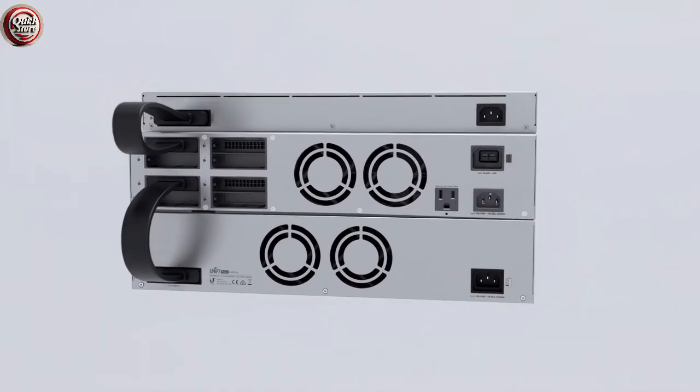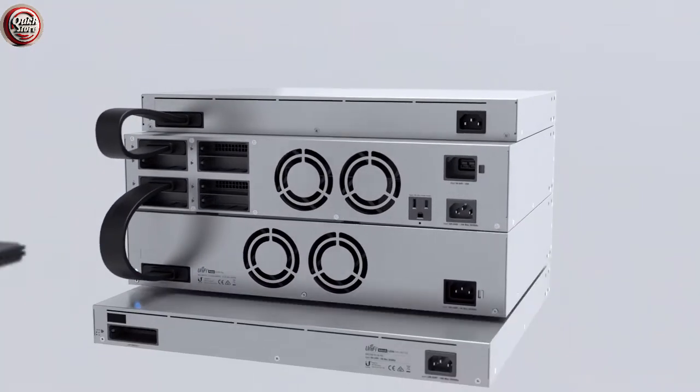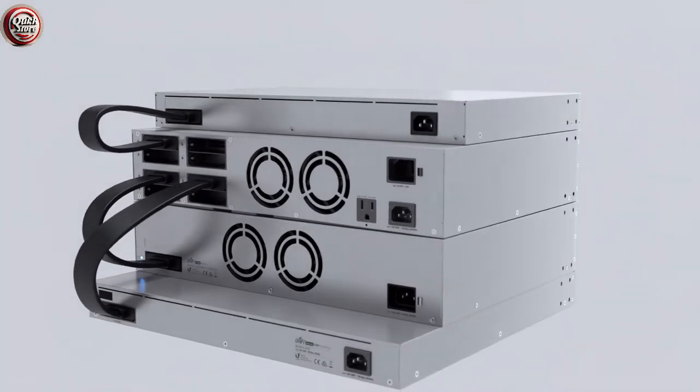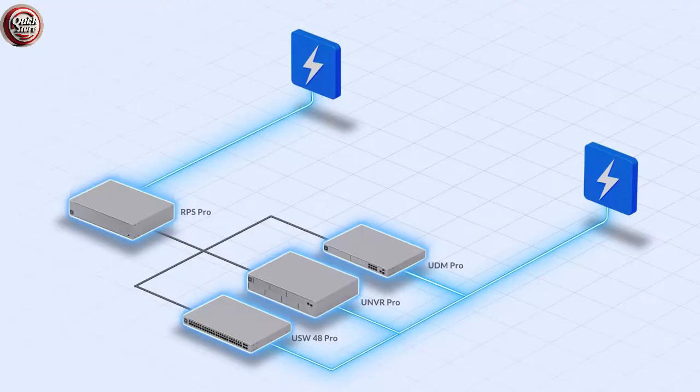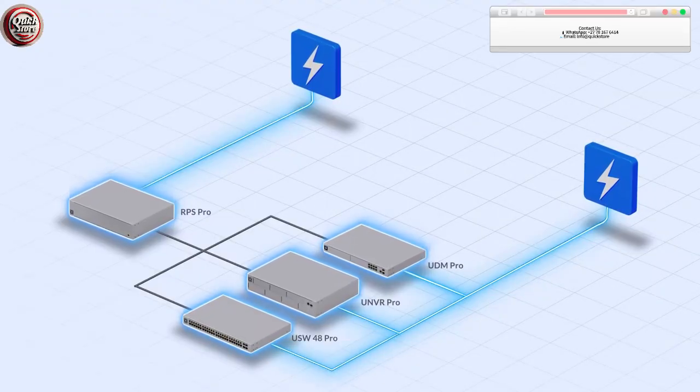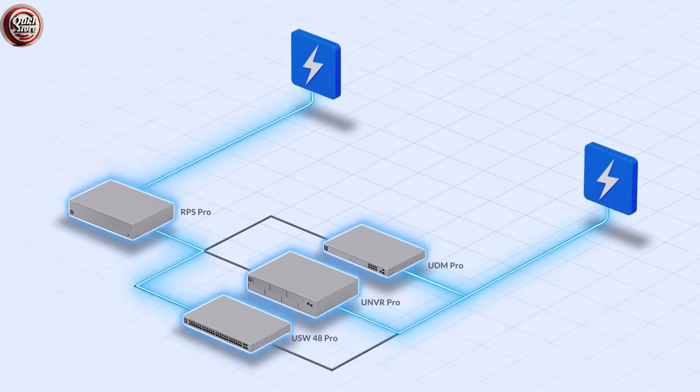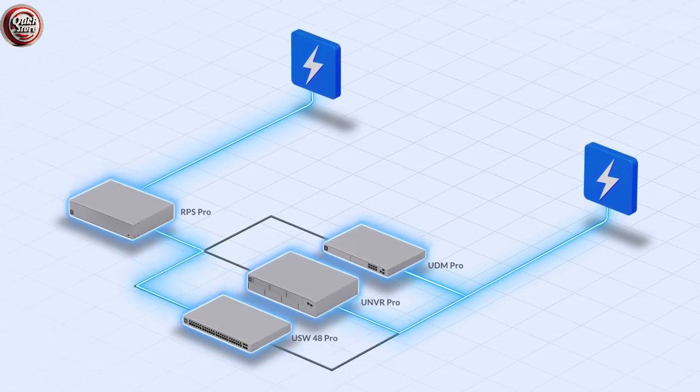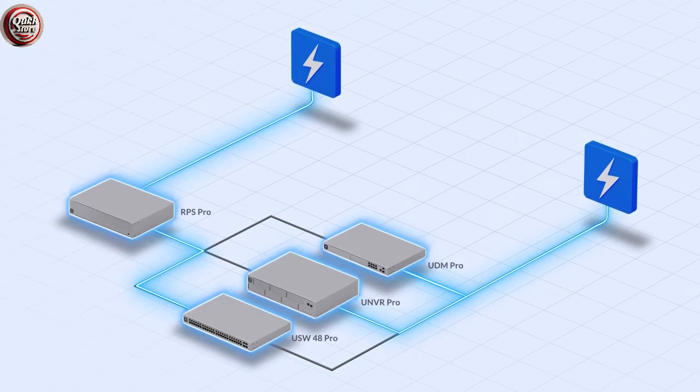UNVR, UNVR Pro, and other compatible UniFi devices. In the event of an internal power supply failure, the RPS Pro automatically triggers a failover that is instant and seamless, so your device continues to operate with no interruption in service.